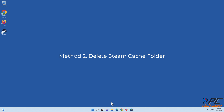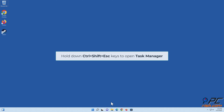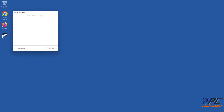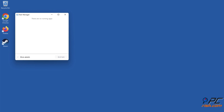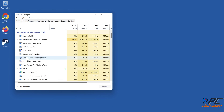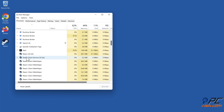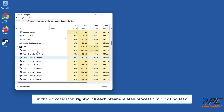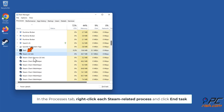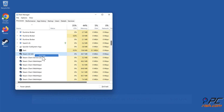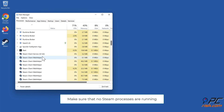Method two: delete the Steam cache folder. Hold down Control + Shift + Escape keys to open Task Manager. In the Processes tab, right-click each Steam-related process and click End Task. Make sure that no Steam processes are running.